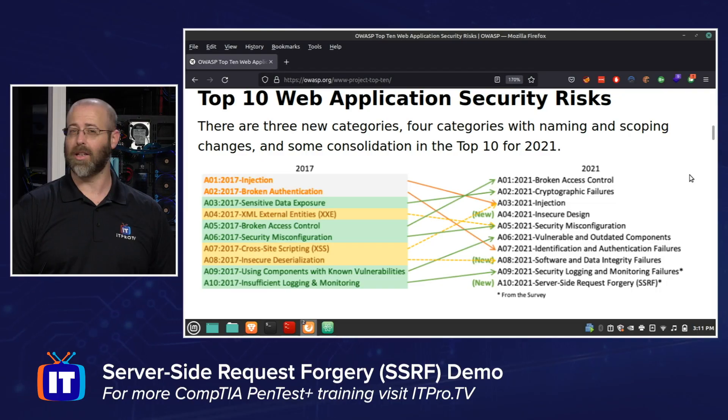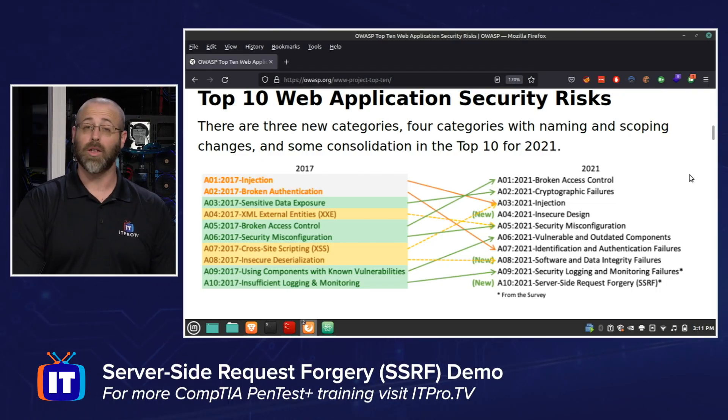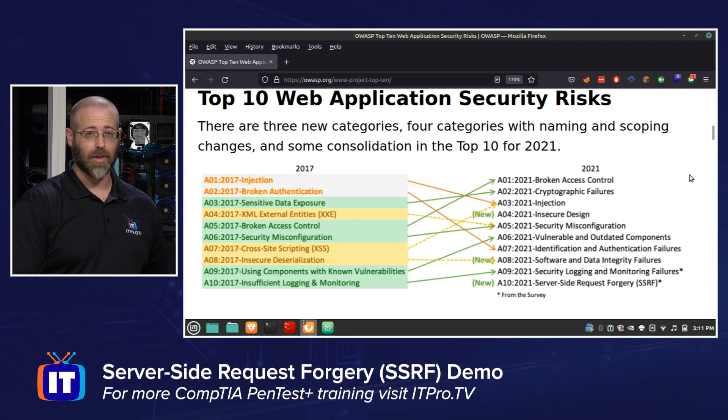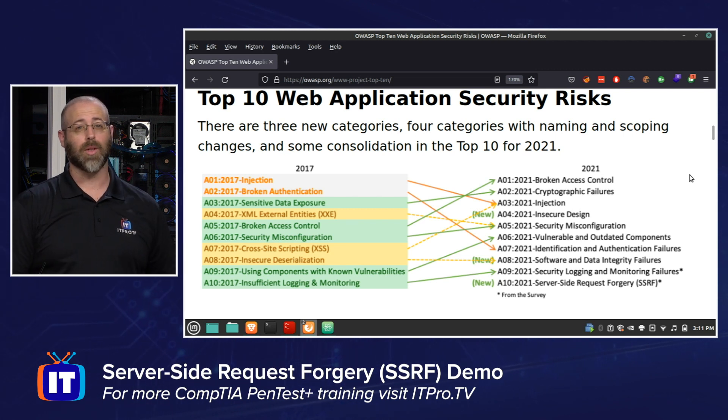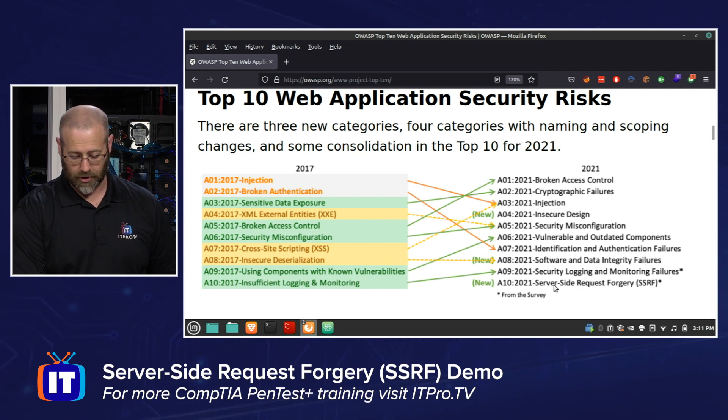Hey there everybody, I'm Daniel Lowry from IT Pro TV. Today we're going to look at server-side request forgeries, or SSRF. I've got the OWASP Top 10 for 2021, which has recently been released and has some new additions — one of them is SSRF, and you can see that down here on the screen.